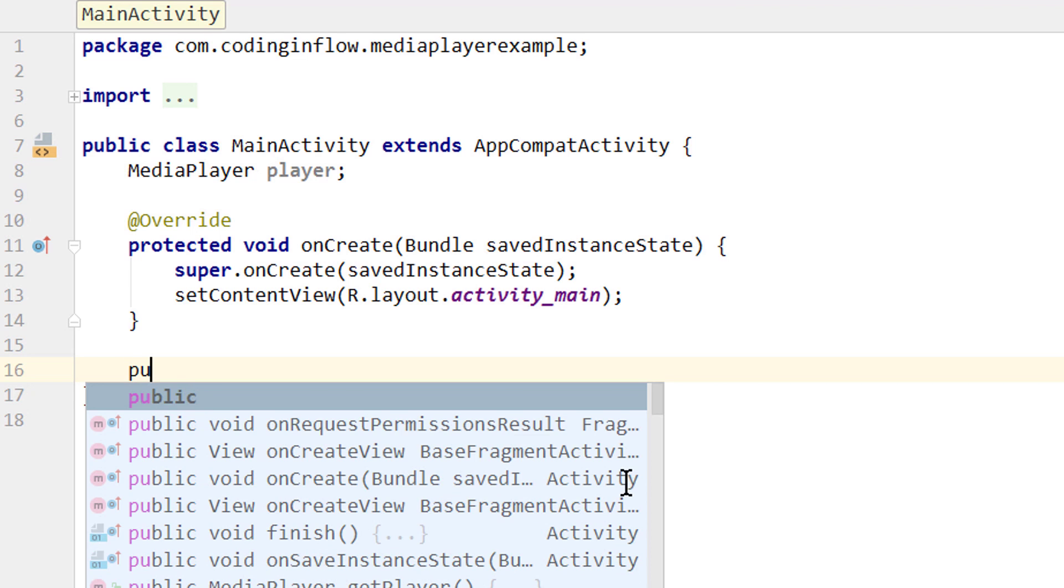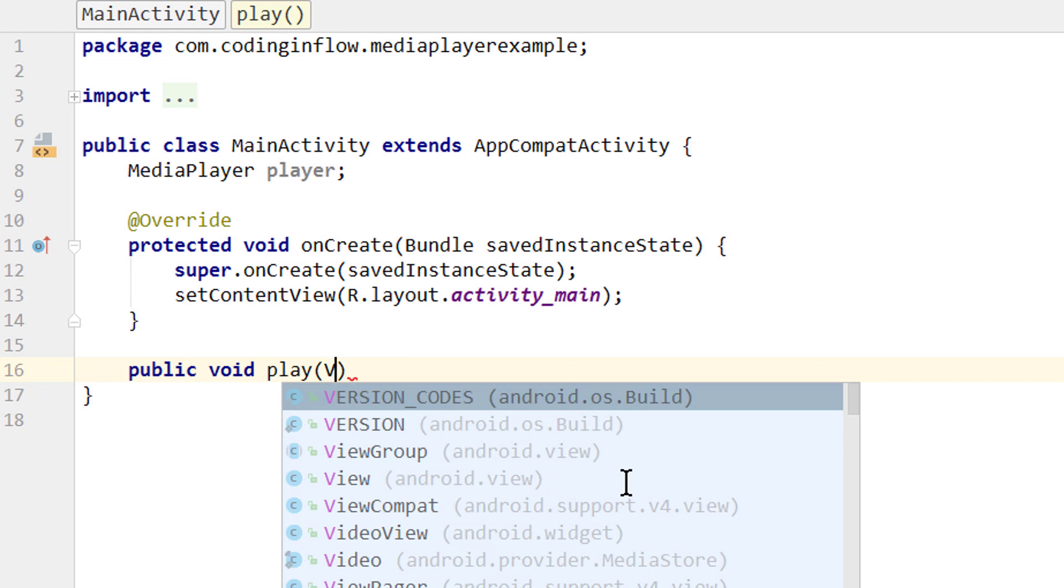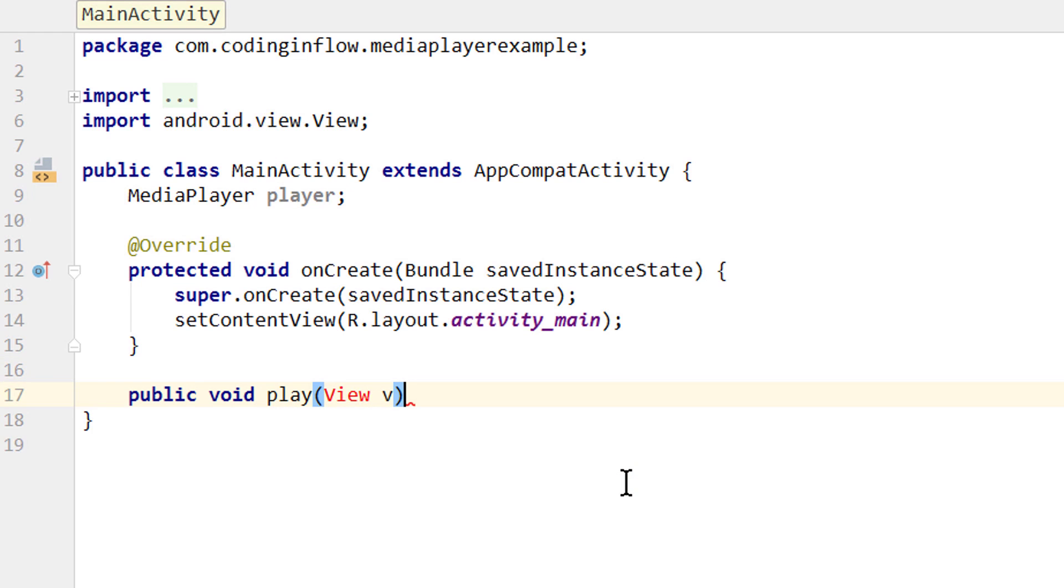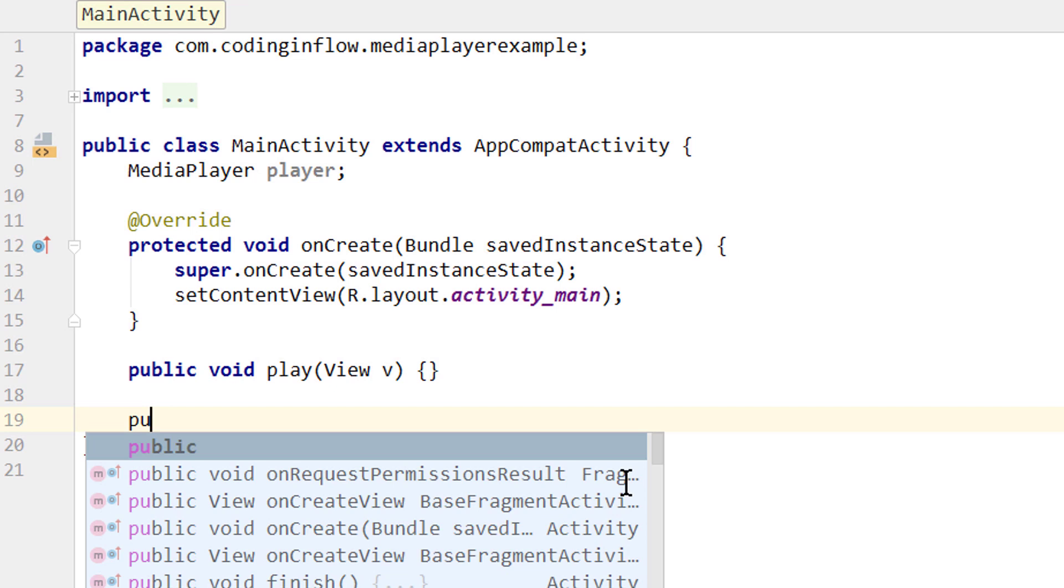They have to be public void. The first one was play, and we have to pass a view, which we call view, because we call it from our XML file. Otherwise our app will crash. Before we take care of this method, we create the other two methods the same way.